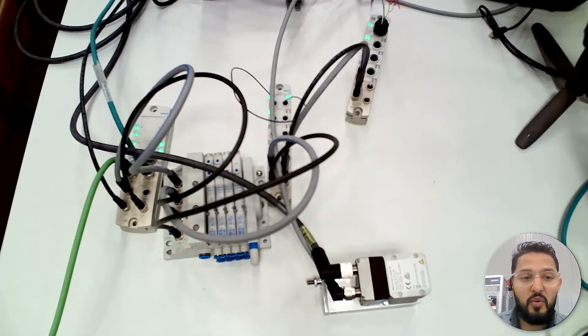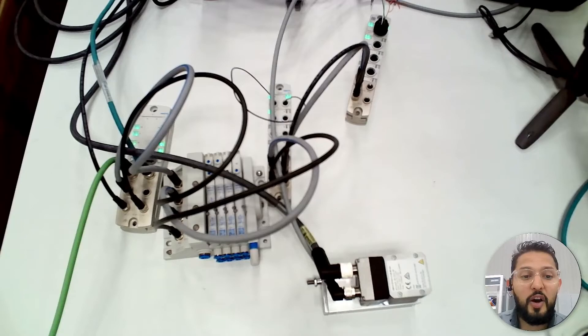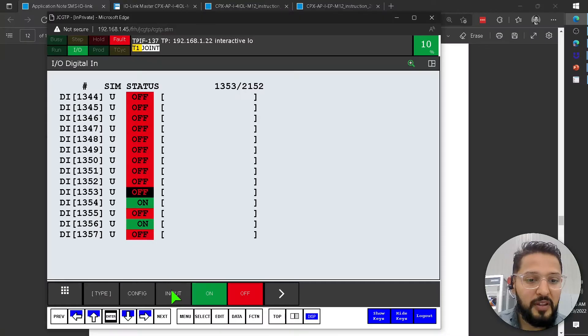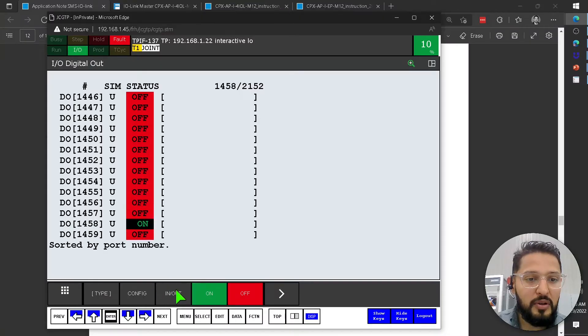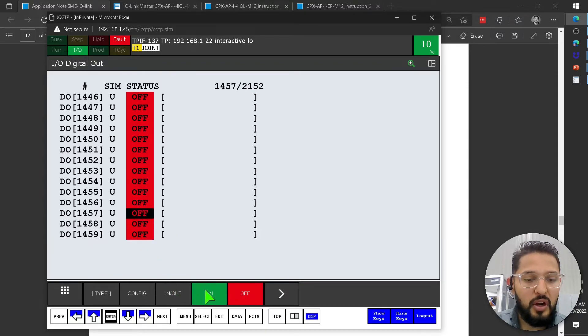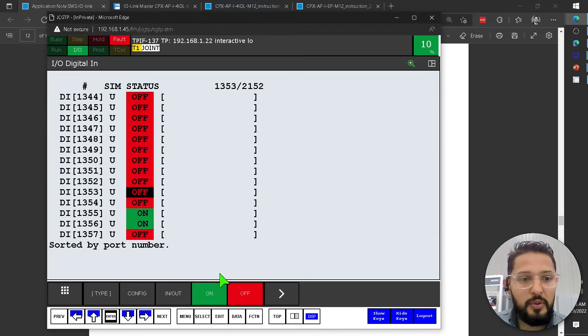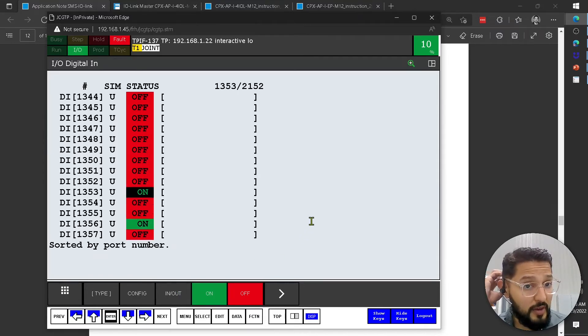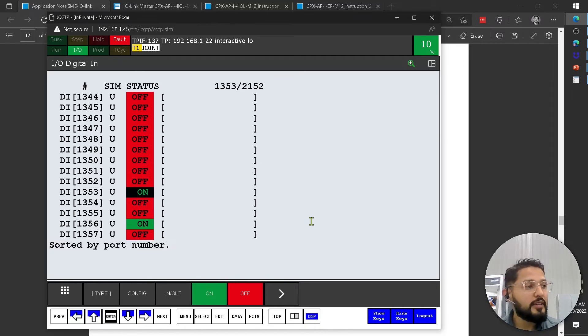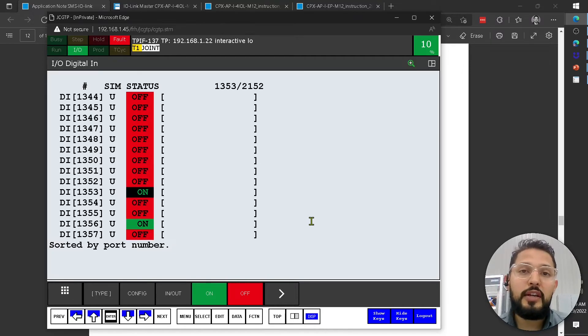Perfect. I can send it back on. Now you see the actuator moving back. Now, the same thing—these are the outputs, right? But if we go to the inputs, I'm going to toggle it in and quickly change to the inputs so you can see the change on the inputs.